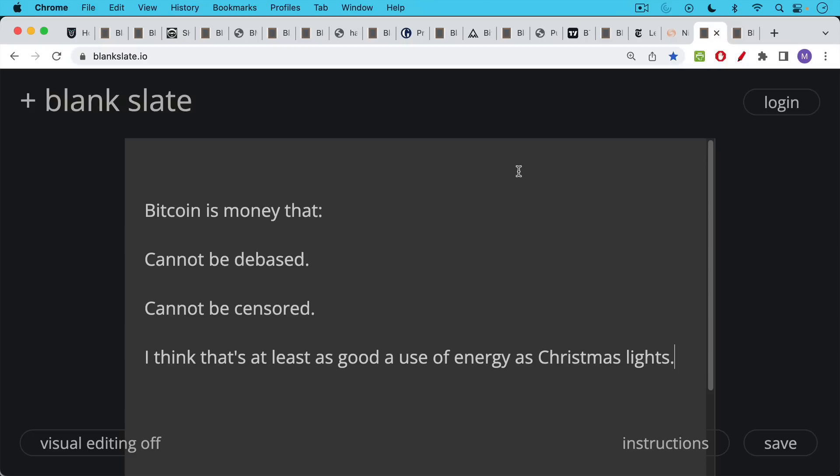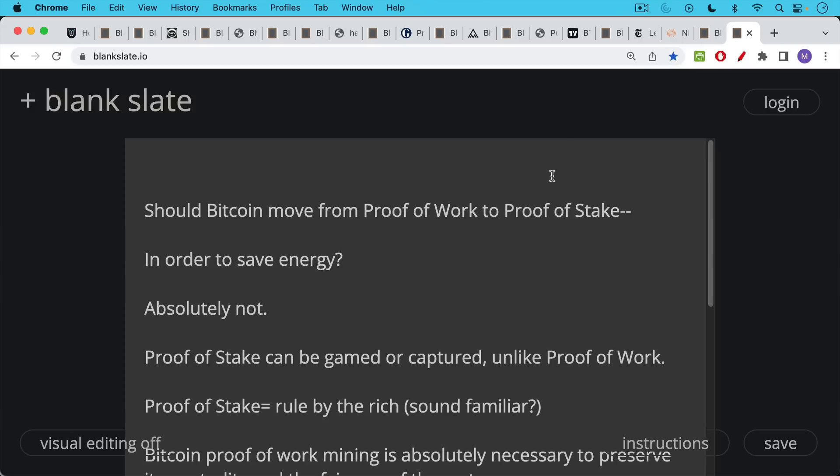Bitcoin is money that cannot be debased. Central banks can't print more of it, and so it holds its purchasing power over time. And Bitcoin is money that cannot be censored. And I think that's at least as good a use of energy as Christmas lights.